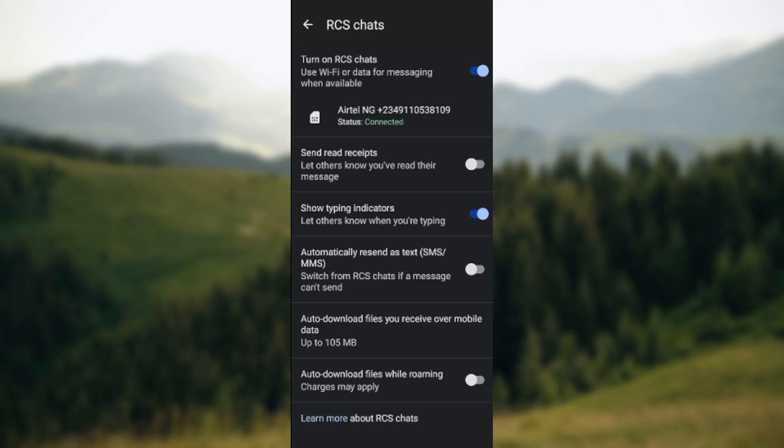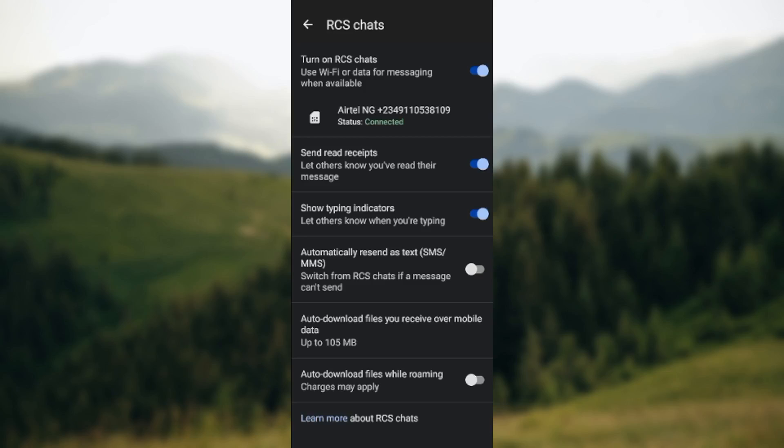But if you want to turn it on, maybe you've turned it off, just tap on it as well and it will be turned on. So this is how you can turn on or turn off read receipts on Google Messages. Thanks for watching and have a nice day.